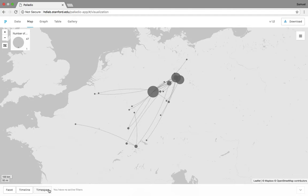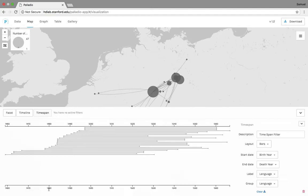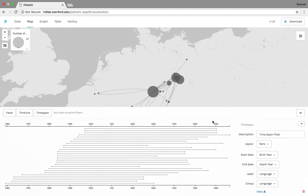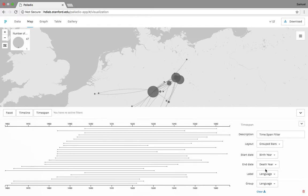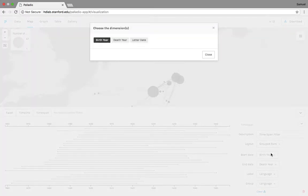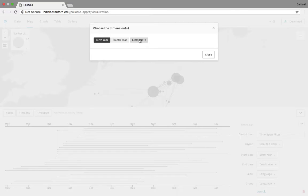We're going to start with the time span, mostly because it's not as particularly relevant for the type of project that I'm doing. It just helps you isolate and look at the data in a different way. So we'll give you an example here. We'll go to grouped bars for this, and rather than doing birth year and death year of the people involved, we could do that and show what these people's lifespans look like.